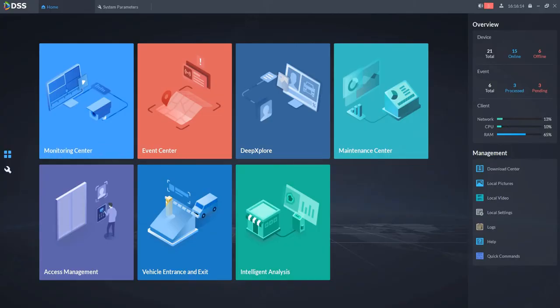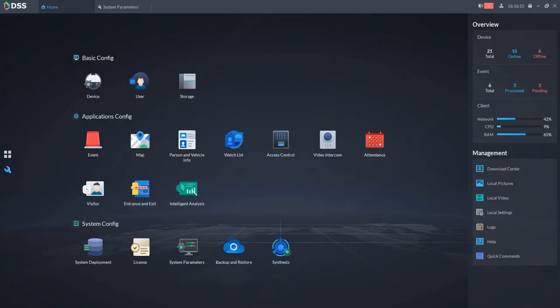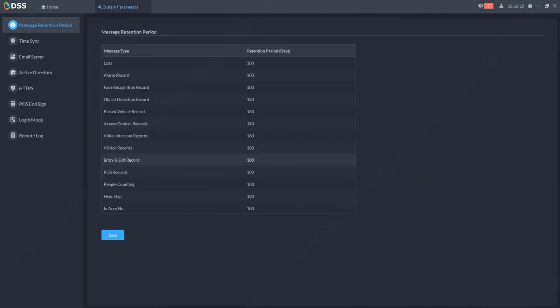First go to configuration, then go to system parameters, choose the time sync menu.